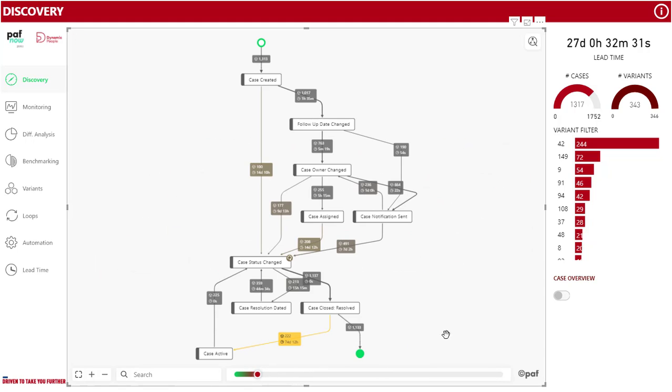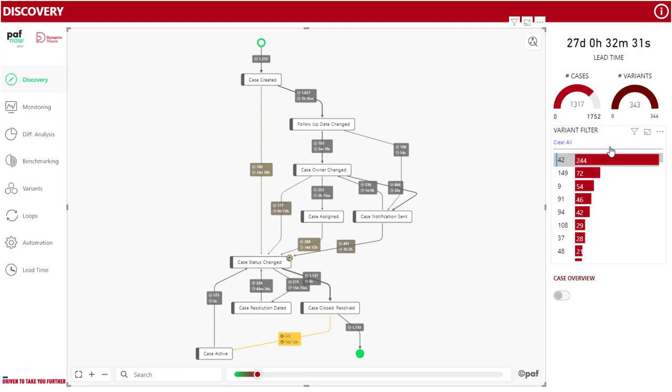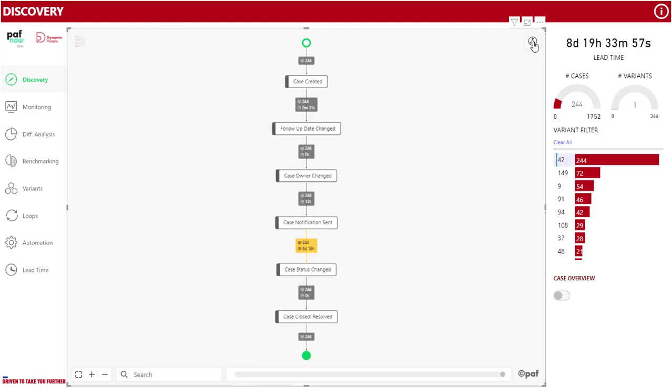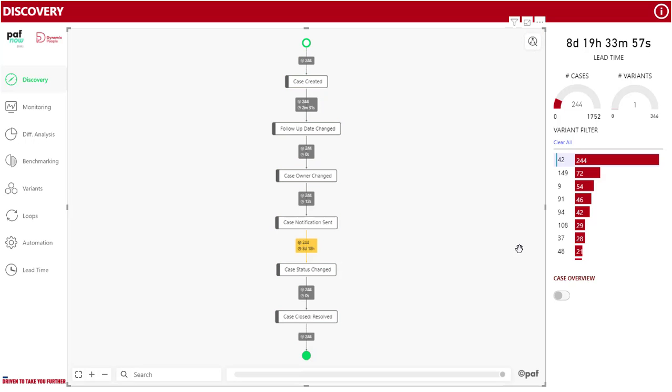If you have a defined target model, in other words, an ideal process path, you can mark this variant as conform with the mark as conform button. This allows you to compare other variants to the conformed one.